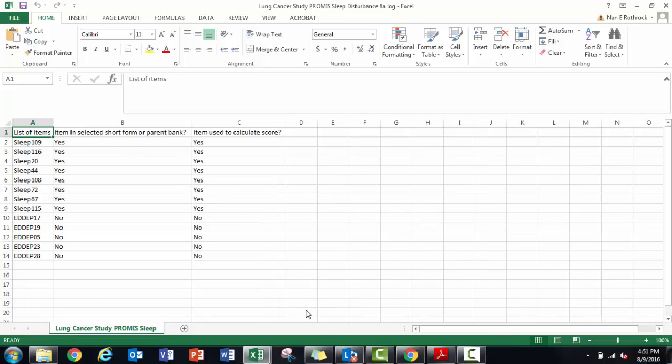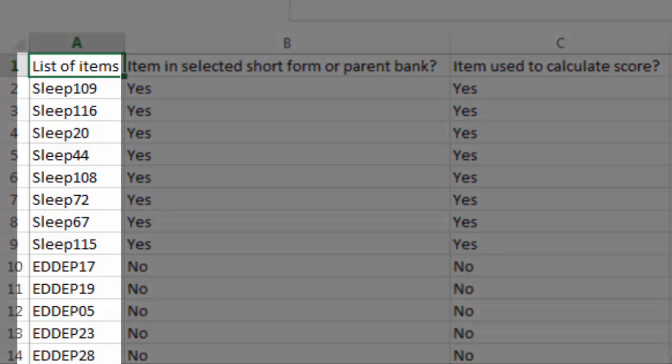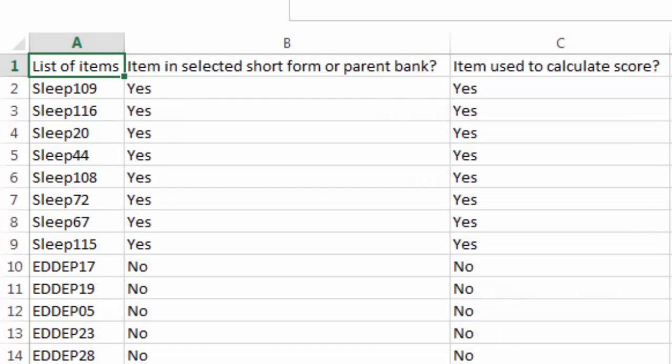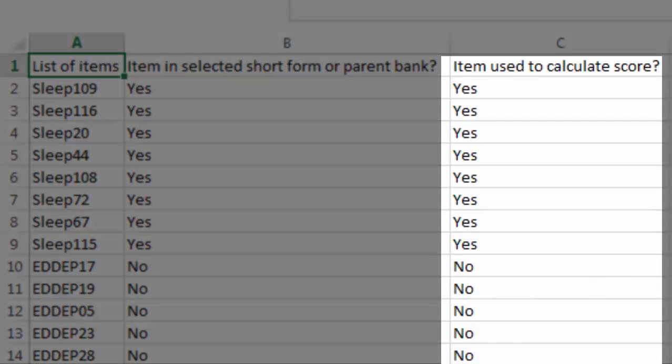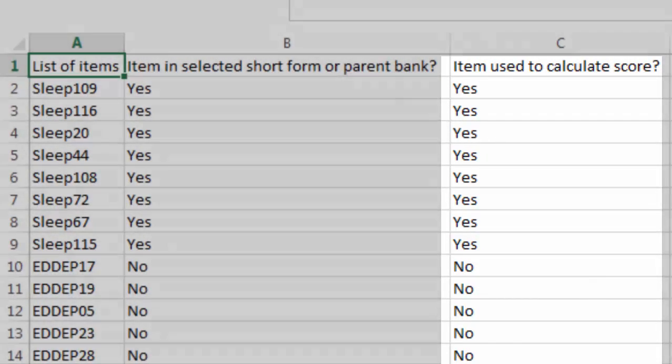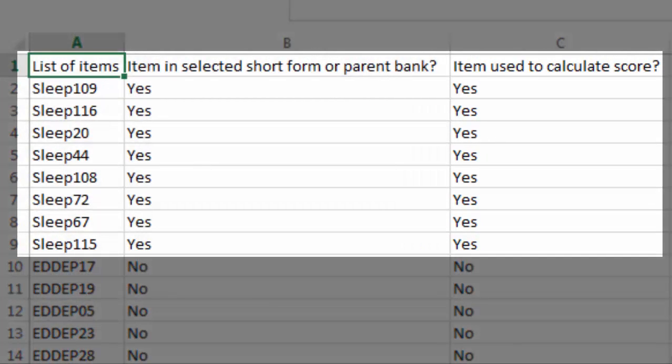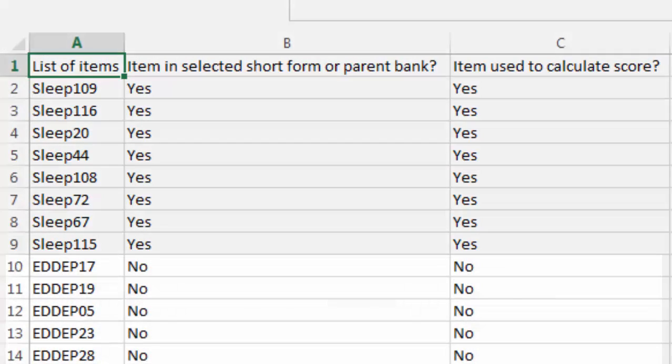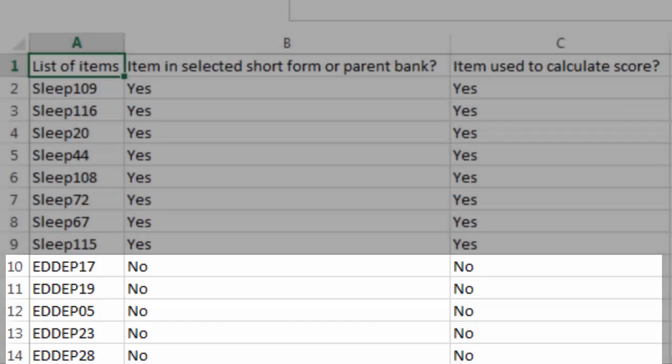The second file labeled log is useful for checking that I constructed my input file correctly. Here I see the list of item IDs I provided, along with an indication of whether or not it was used to calculate the final score. Here all eight sleep items were in the selected short form and used to calculate a score. The five depression items were not in the sleep short form and not used to calculate a score, which is good.